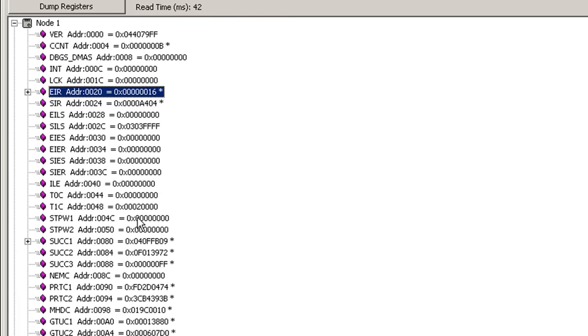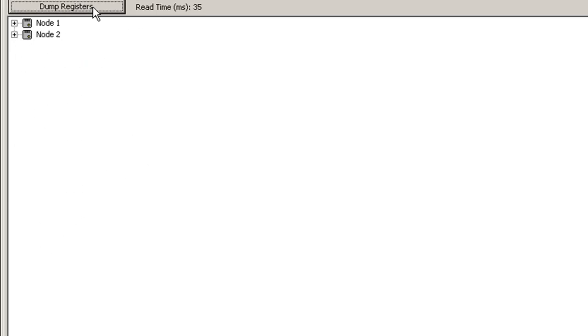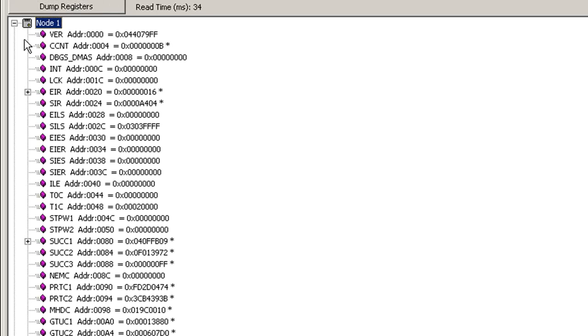So this view is very useful for debugging a cluster that maybe isn't working. And you can click dump register at any time to get the latest values of the register even though you're running a valid cluster.